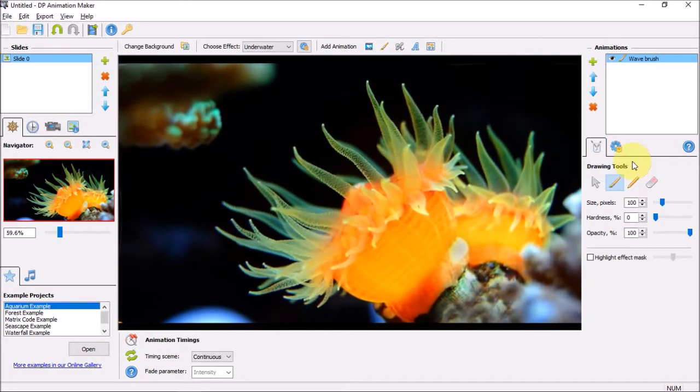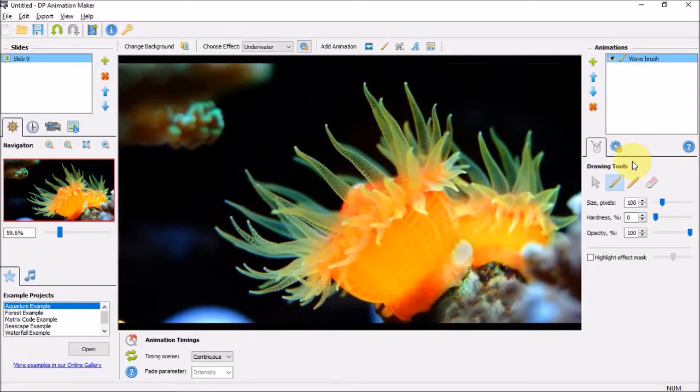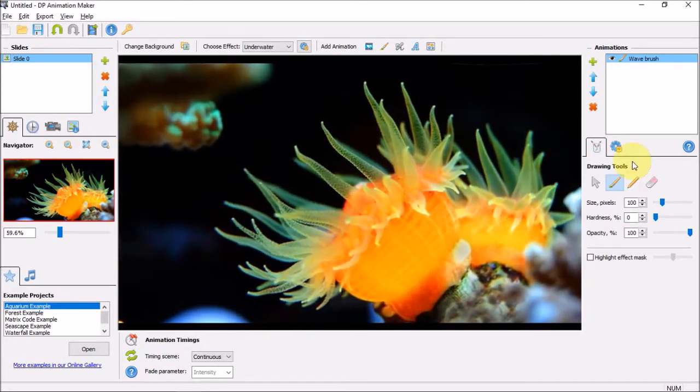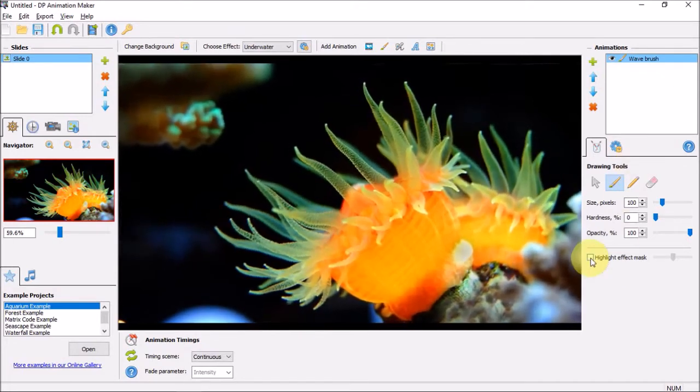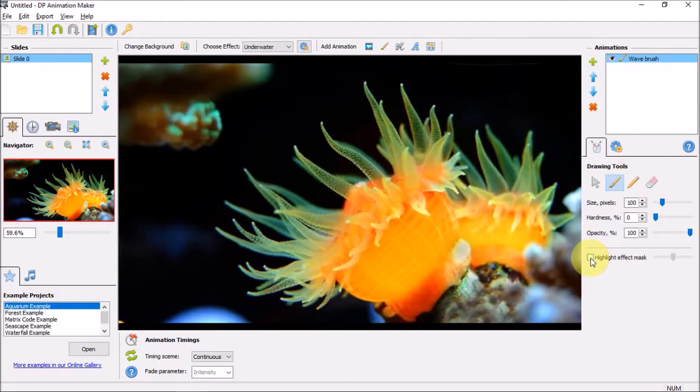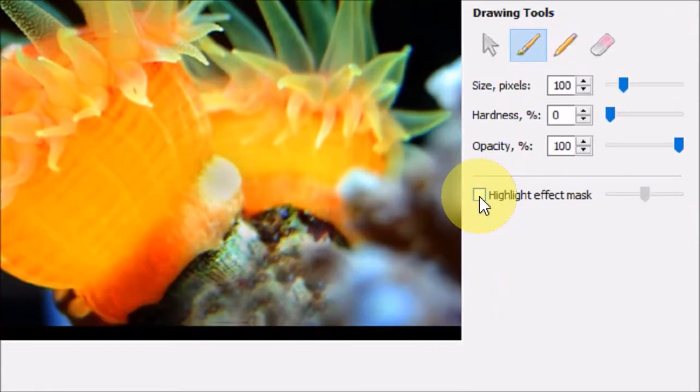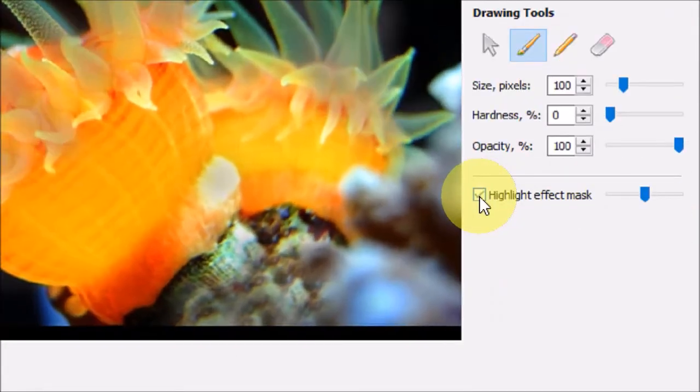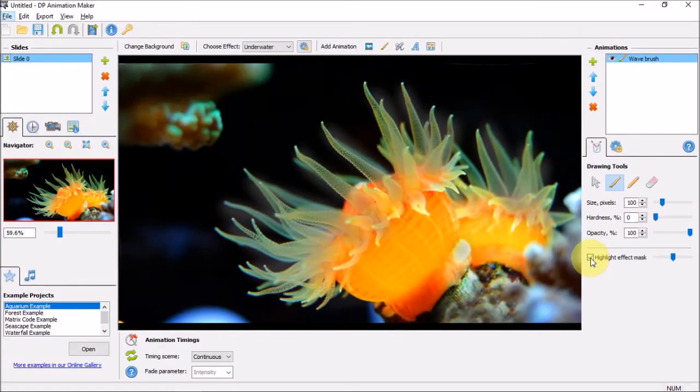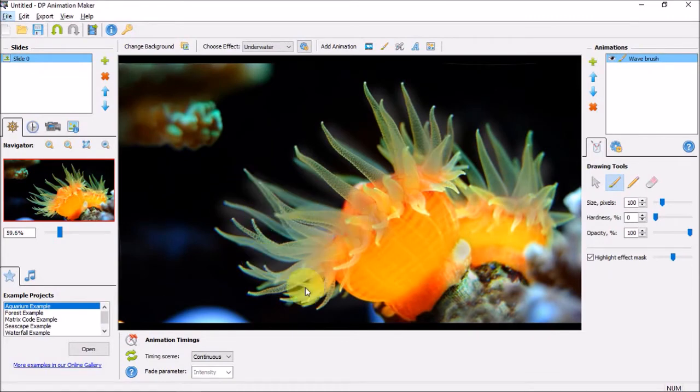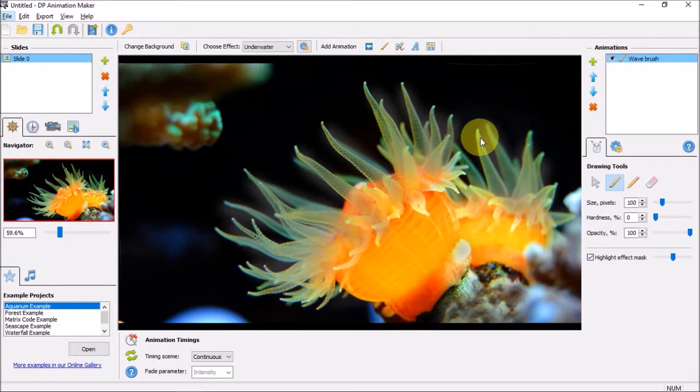In this white side panel, if you check this box for highlight effect mask, you will see where I've applied the effect right here.